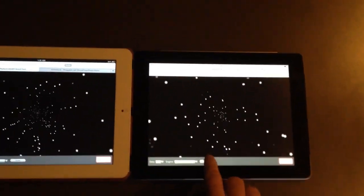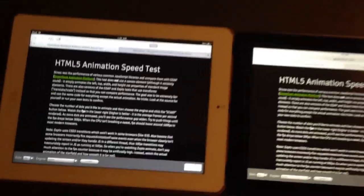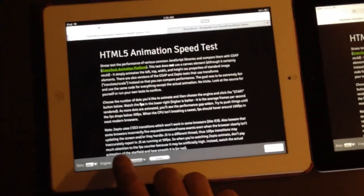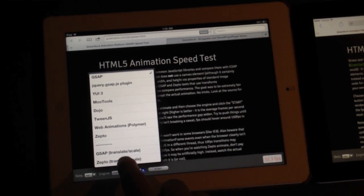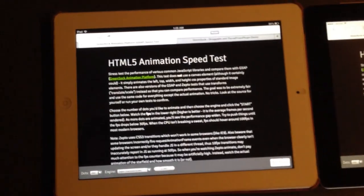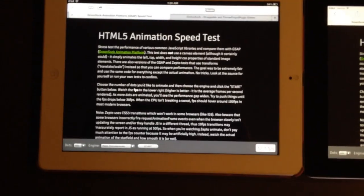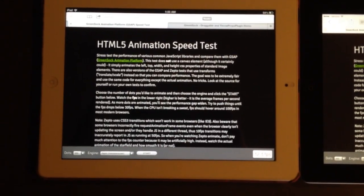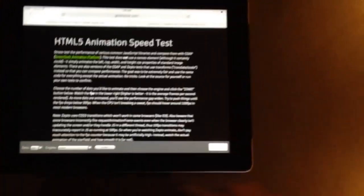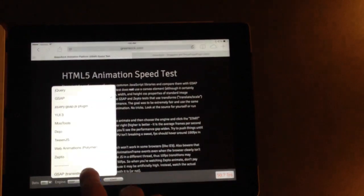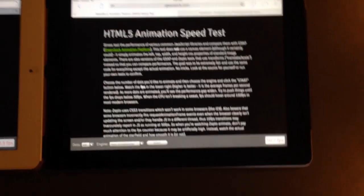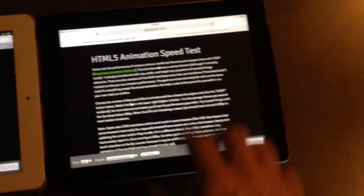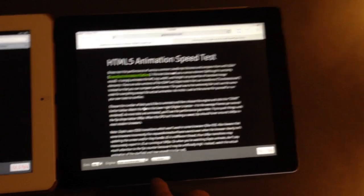But there were some interesting things I did notice. Some huge problems, actually. So let's jump over to Zepto and the Translate and Scale. So this is actually going to use, Zepto uses CSS transitions for all of its animation. And those are supposed to be hardware accelerated and have all these benefits, especially on mobile devices. So again, we would expect this one over here to be radically faster.